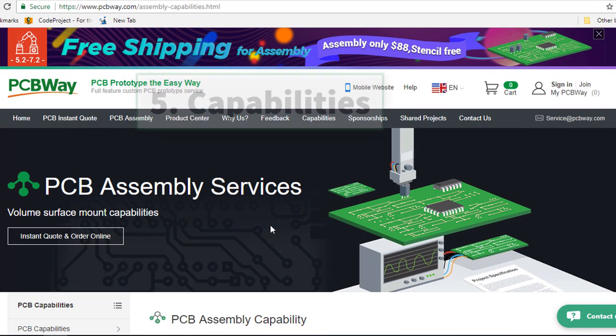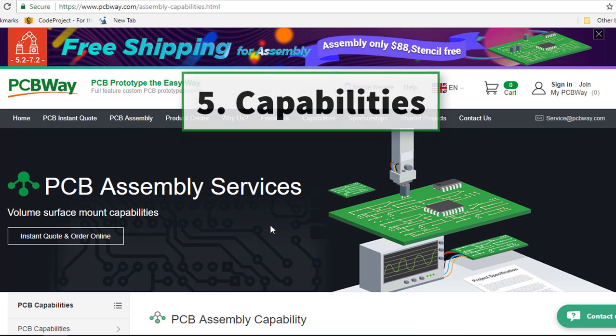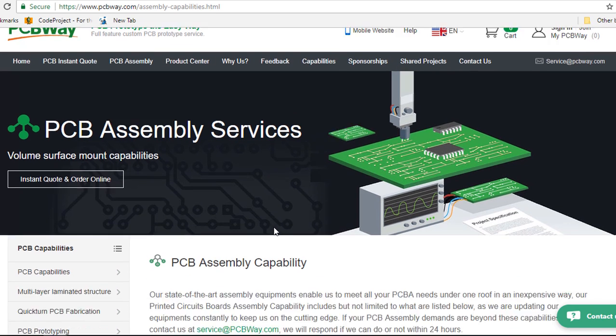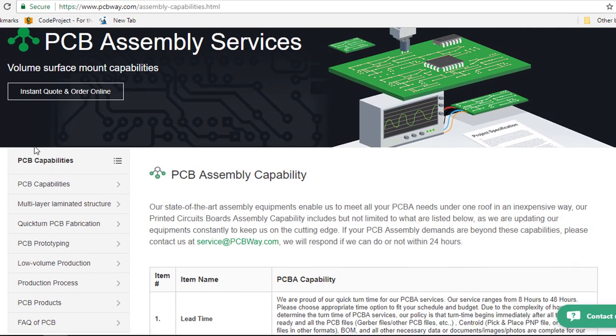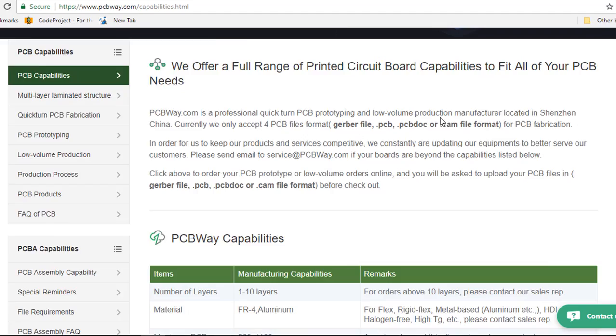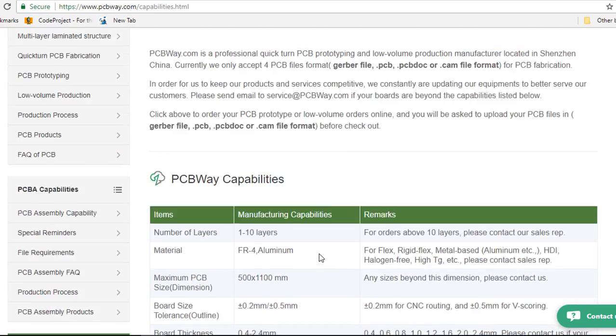The other reason to consider them is their capabilities. The list of their capabilities is very long. If you select the PCBWay capabilities, these are some of the features they support.